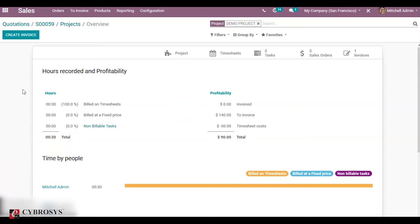Now the next type of project is the no task found project. In the case of a no task found project, the project does not contain any task and the overview is based on the timesheet cost of the employee.